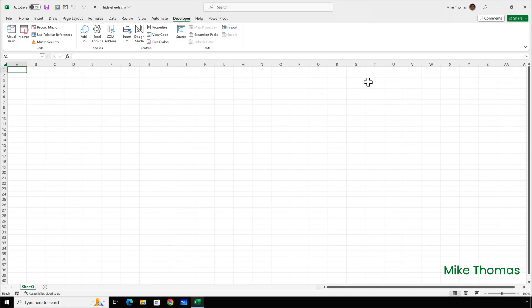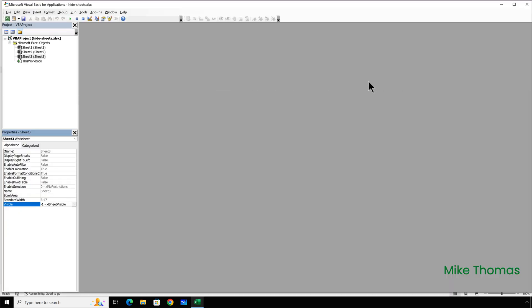If I then close down the VBA Editor using the cross at the top right-hand corner, at this stage, there's nothing to stop a user opening up the VBA Editor, selecting a sheet, and changing the Visible property back to Excel Sheet Visible.